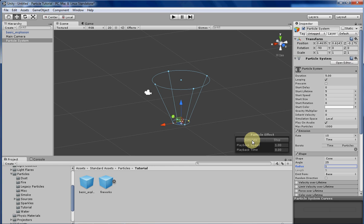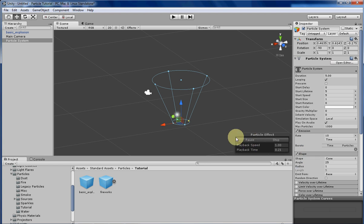Hello everyone, my name is Tyler and this week I'll be going over the Shape tab in Unity's Particle System Editor. So without further ado, let's get started.